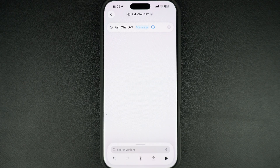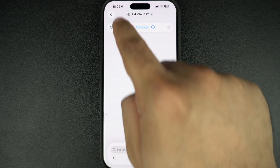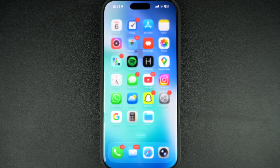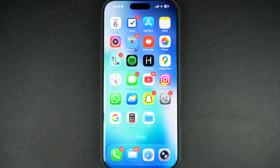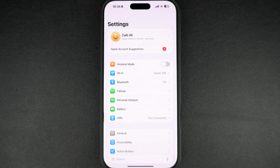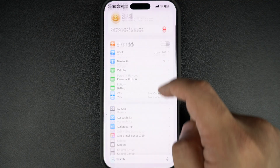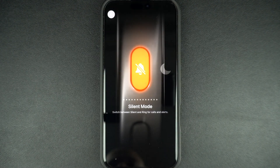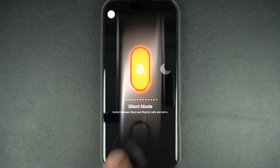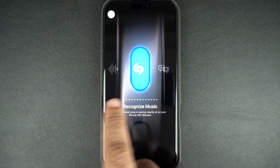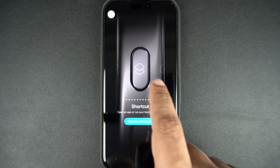After adding this action, return to the main shortcut screen. Next, exit the Shortcuts app and launch the Settings app. Here, tap on the action button option. On the action button settings menu, scroll until you get to the shortcuts option.